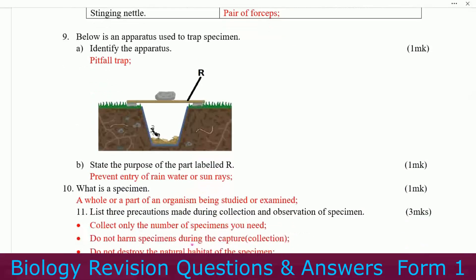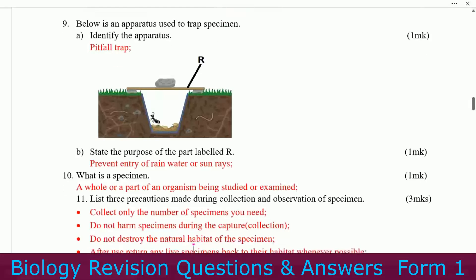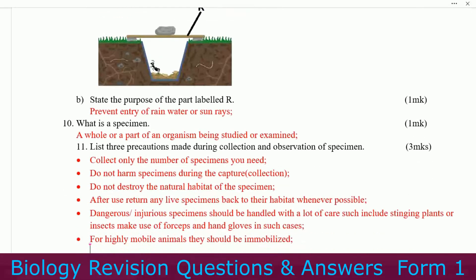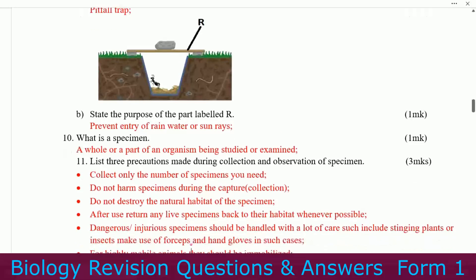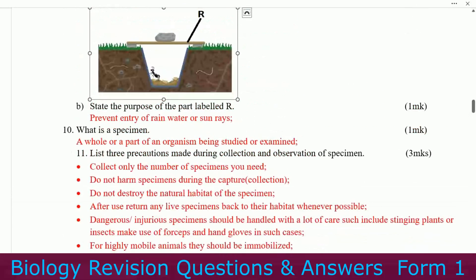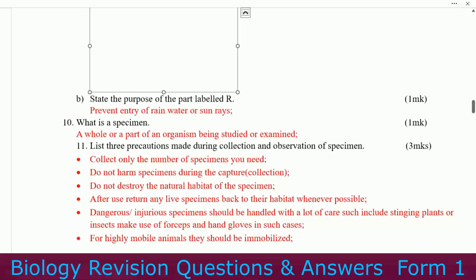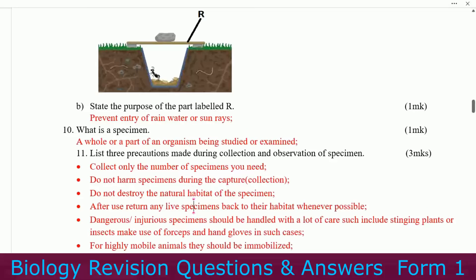Number nine: below is an apparatus used to trap a specimen — identify the apparatus. This one is a pitfall trap. You can see an organism has been caught. Next, state the purpose of the part labeled R. The purpose is to prevent entry of rain water or sun rays. Number ten.